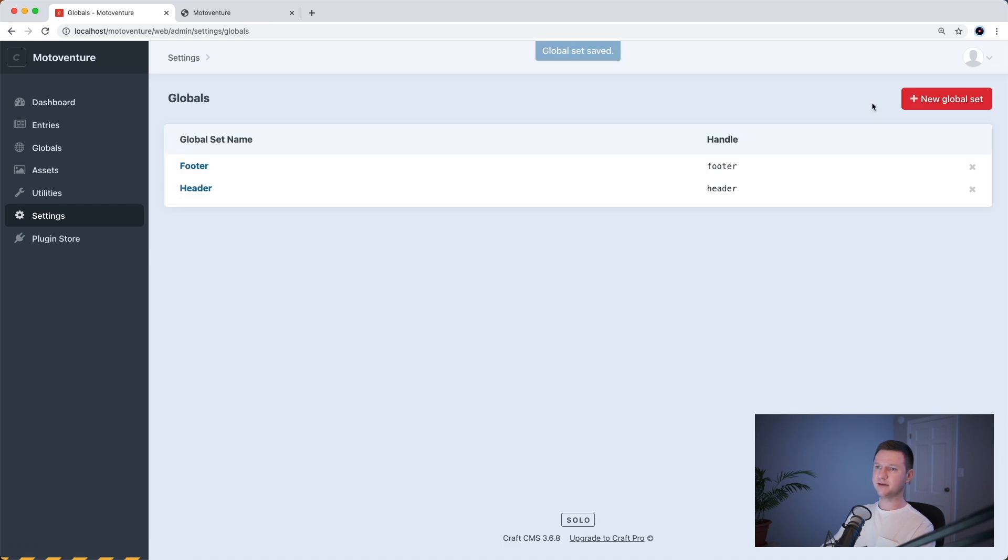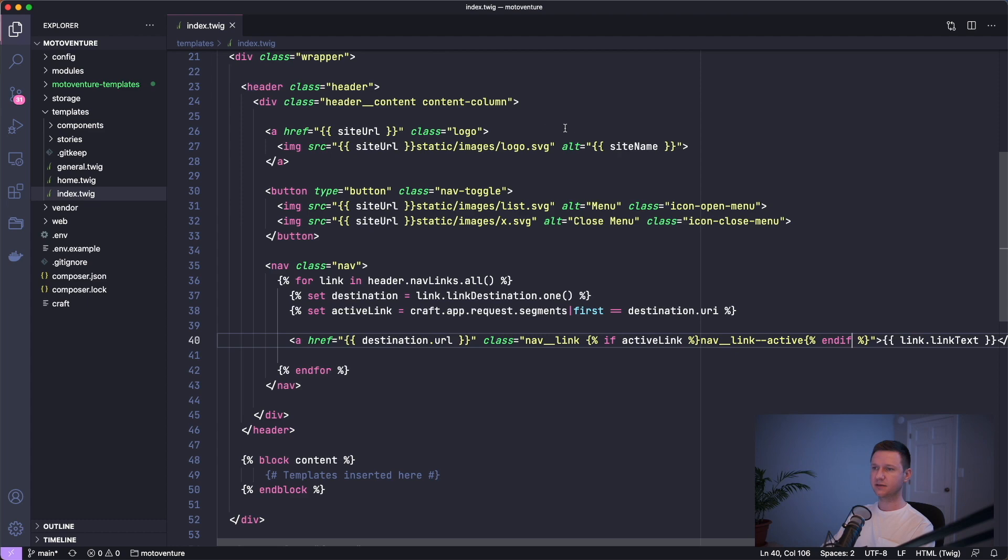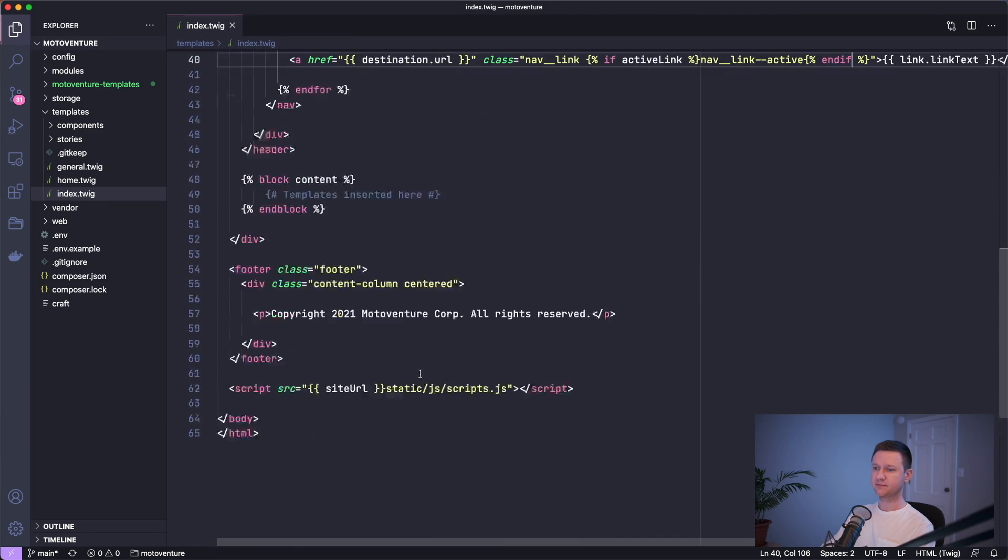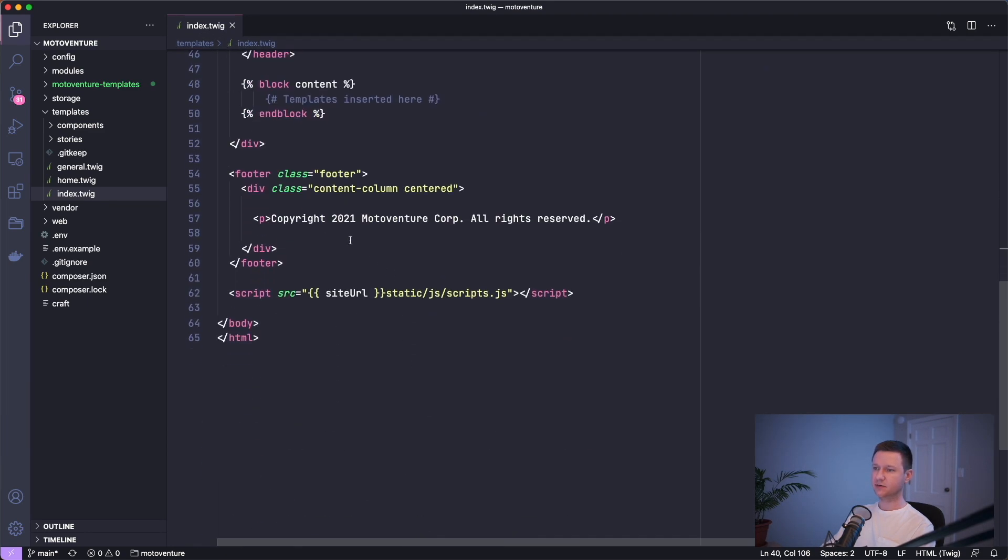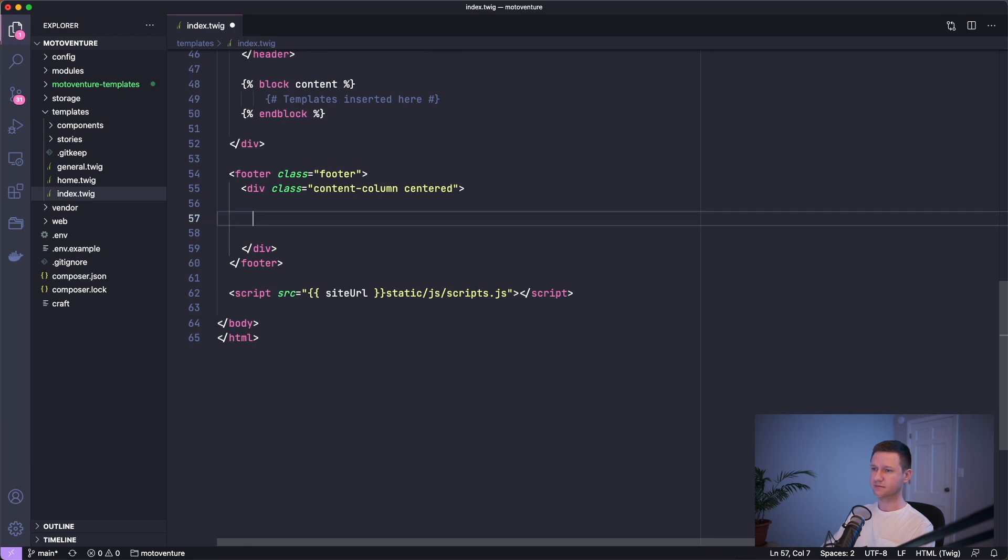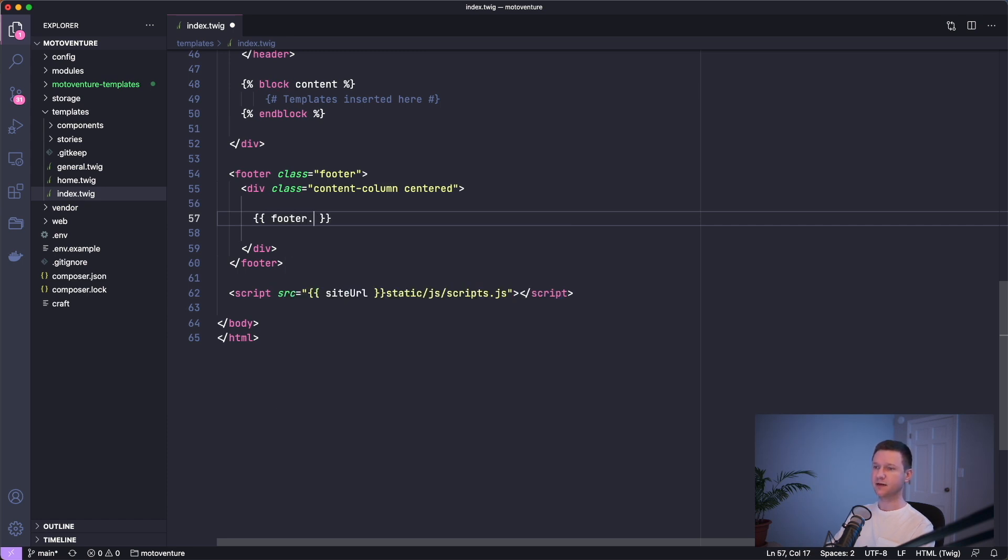And then let's go to our template, the index.twig, the main index.twig file. Let's go to the footer and we'll get rid of this content. And we will say footer because that's our new global set name dot rich text.